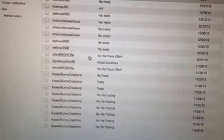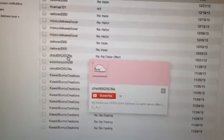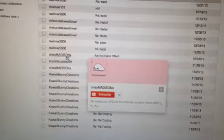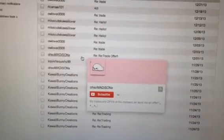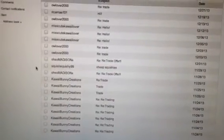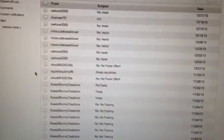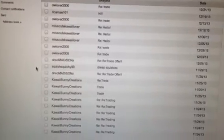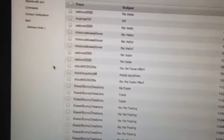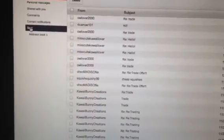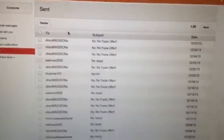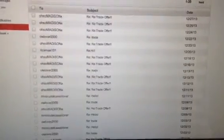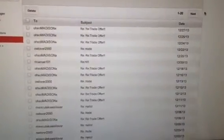I'm making this video about YouTube user OhSoMadisonX. Back in October, like before Halloween, I had sent out her package, and I still have not received mine.